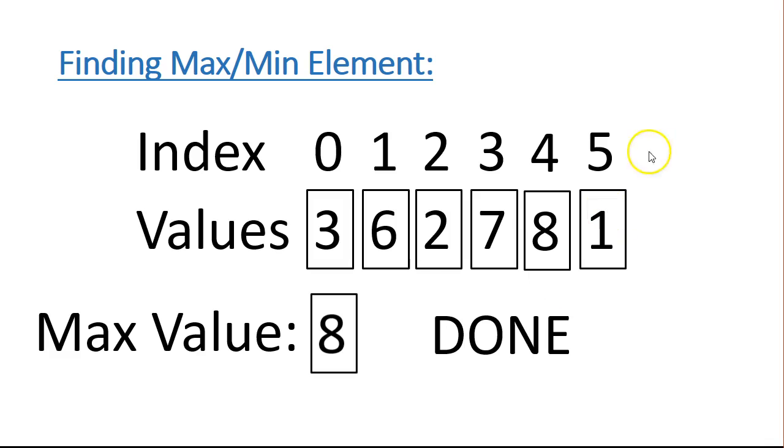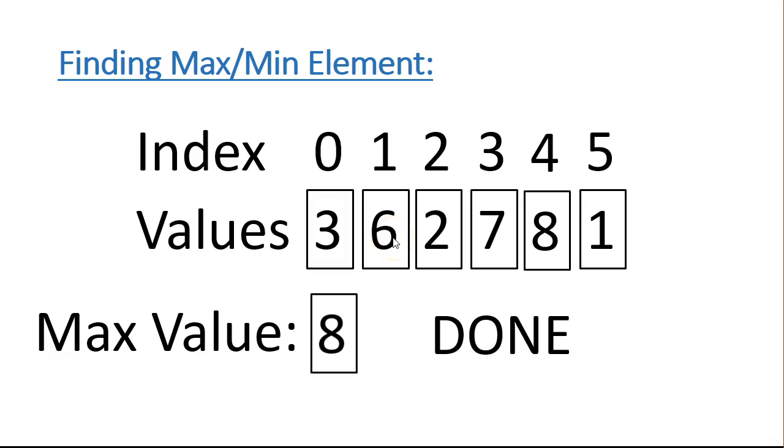And that's how we do it. We simply write a loop to go through each element in the list, and then compare that specific element to the current max value. And if the max value is smaller than the element, we overwrite max value with it.